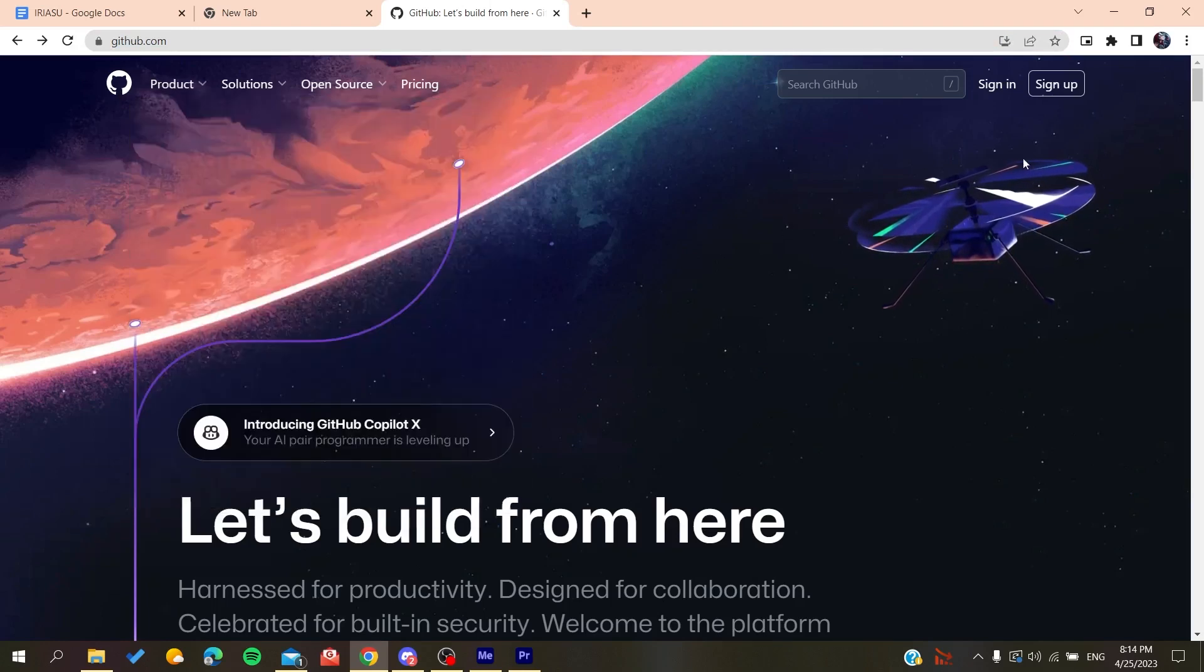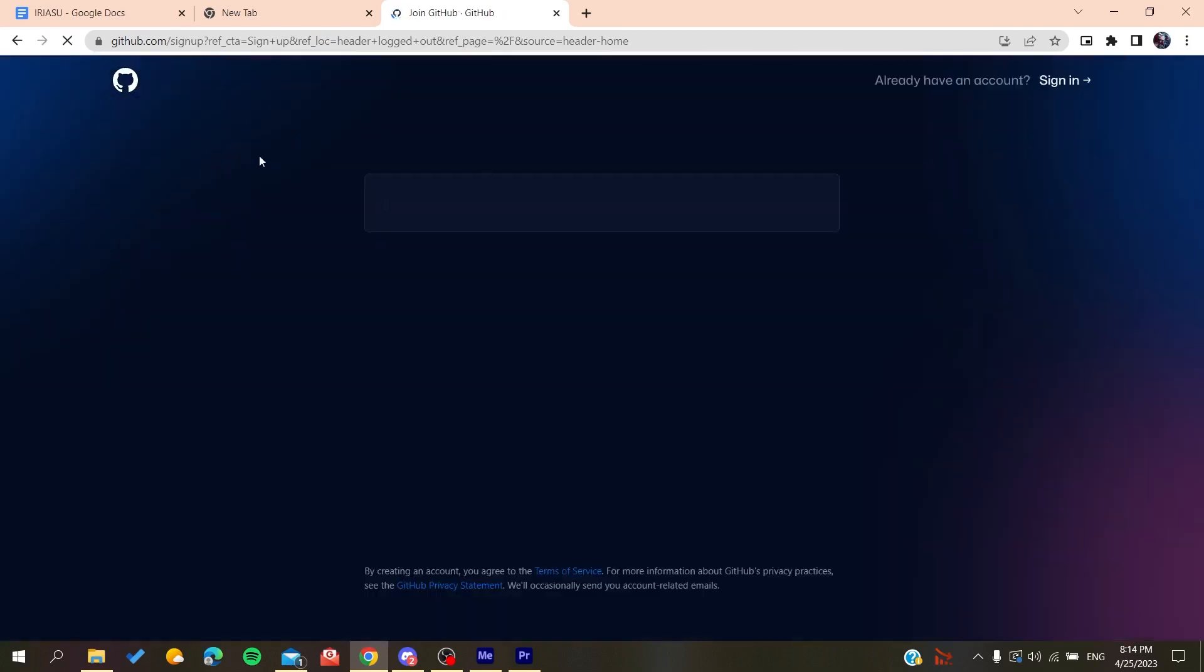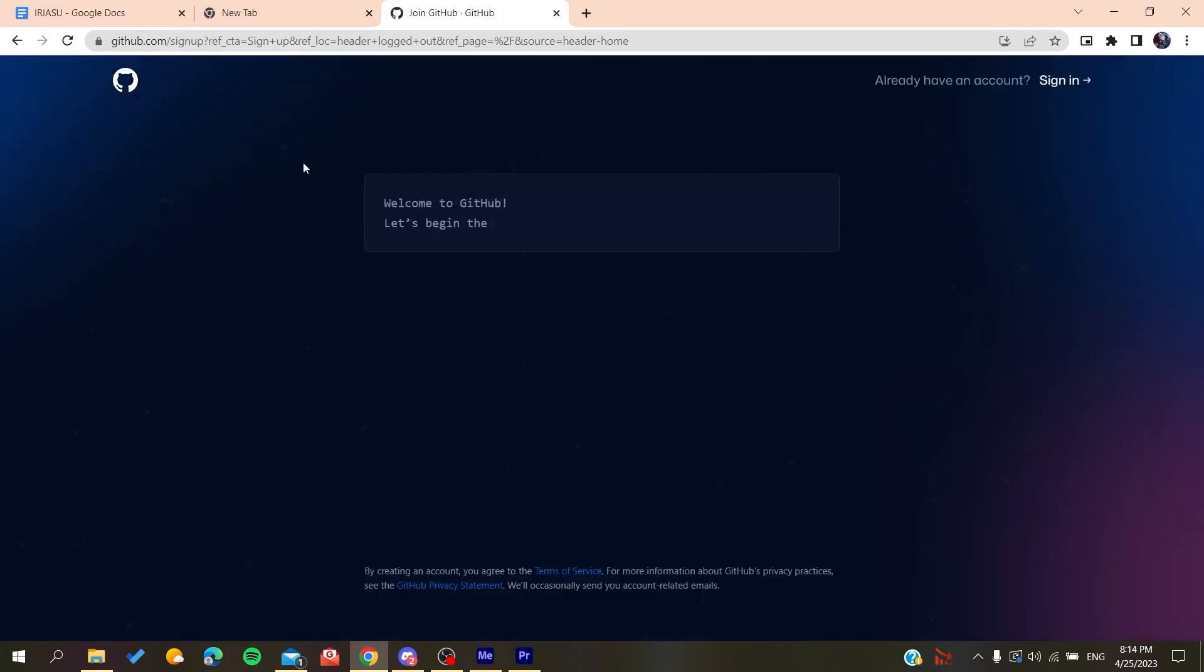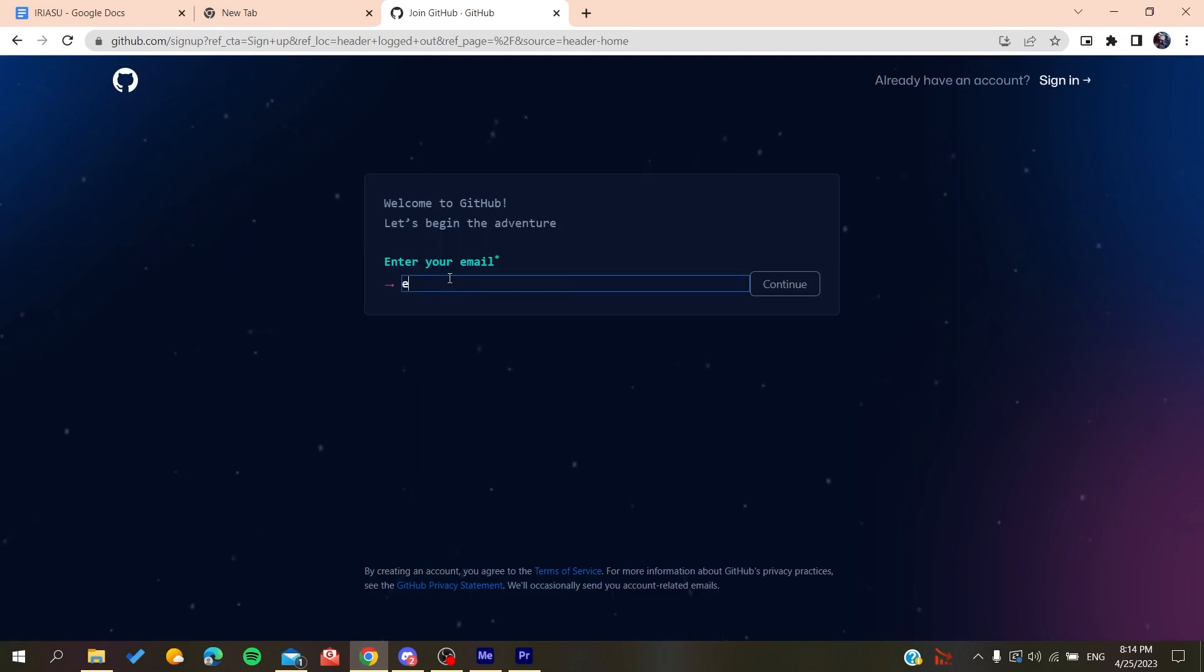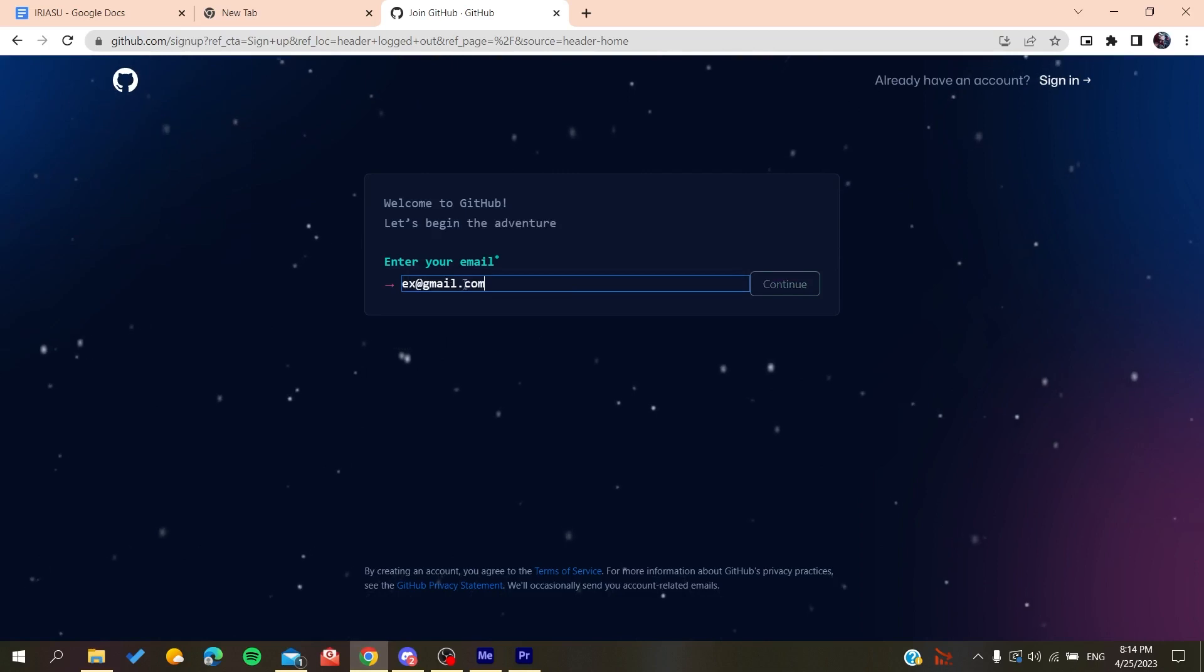Basically, all we need to do is click on Sign Up, and it will redirect us to the sign-up page. Now you need to add your email, like Gmail.com or any other email that you're using.